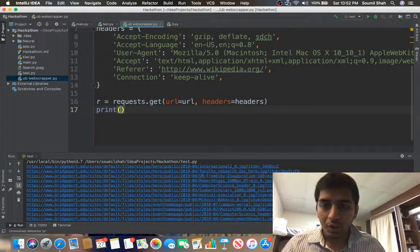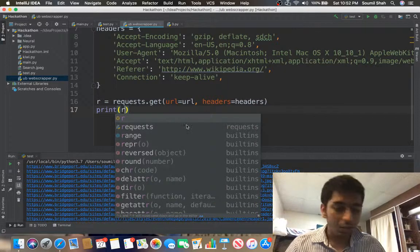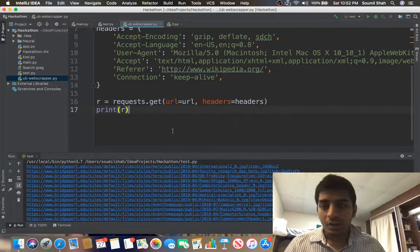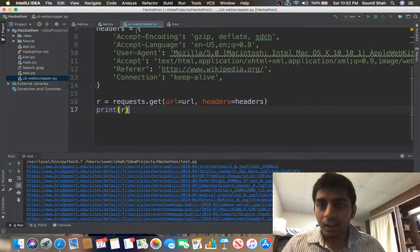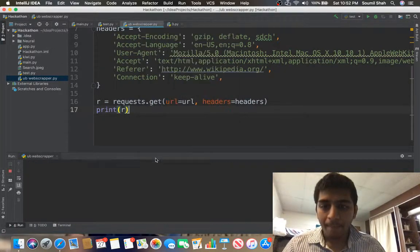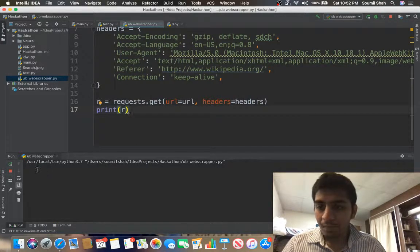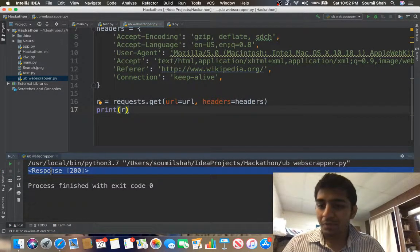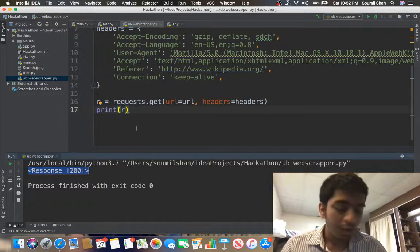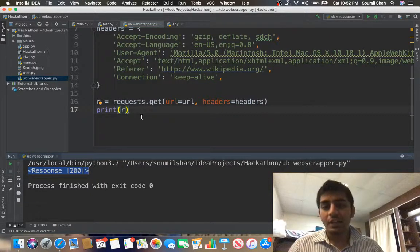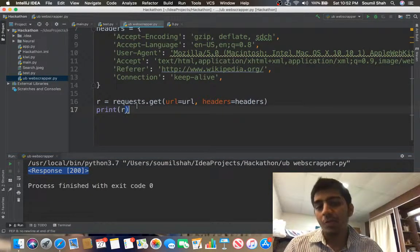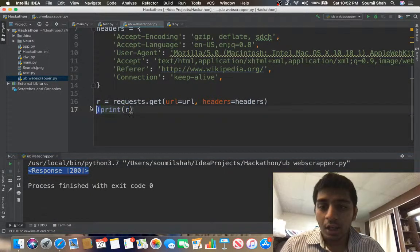If I print the response I should get 200, which means the request was accepted by the server. Let's see if this works — we want to make sure the website doesn't block us. And yes, we are getting 200, which means we have successfully made a request to the University of Bridgeport website.